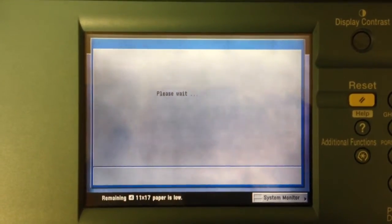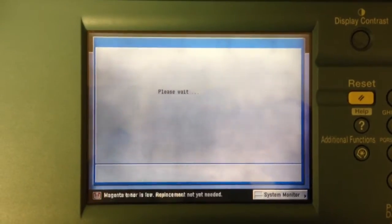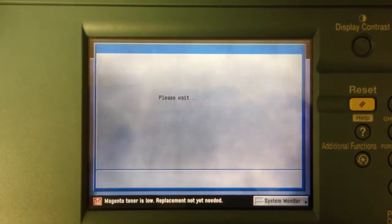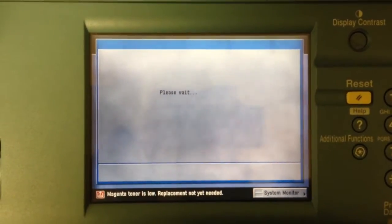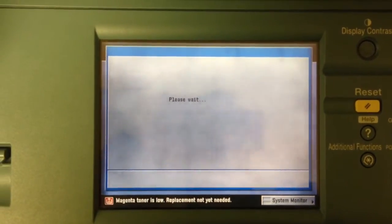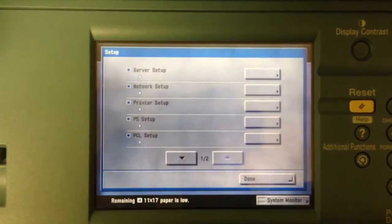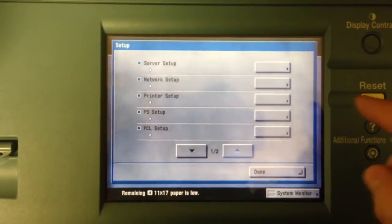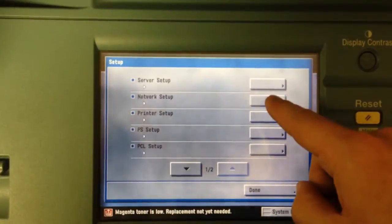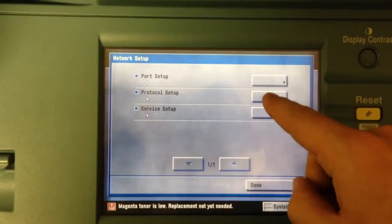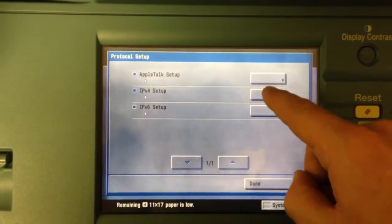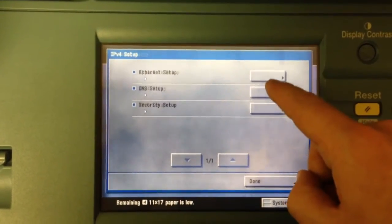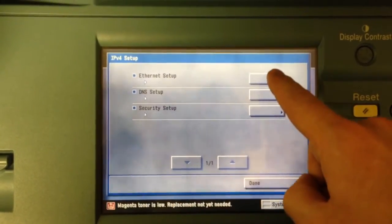Almost there. Okay, what you're going to want to do is run network setup, protocol setup, IPv4, Ethernet settings.